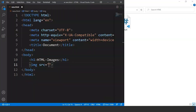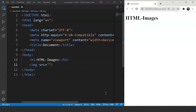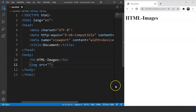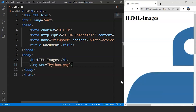Let's move back to VS Code. We don't need the whole path right now because the current HTML file we're in is already inside the HTML folder. All we have to do is write the file name inside the src attribute. So our file name is python.png. Save the program and you can see the image on the browser.